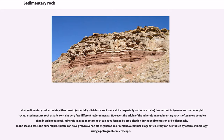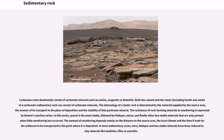Most sedimentary rocks contain either quartz or calcite. In contrast to igneous and metamorphic rocks, a sedimentary rock usually contains very few different major minerals. However, the origin of the minerals in a sedimentary rock is often more complex than in an igneous rock. Minerals in a sedimentary rock can have formed by precipitation during sedimentation or by diagenesis. Carbonate rocks dominantly consist of carbonate minerals such as calcite, aragonite or dolomite.